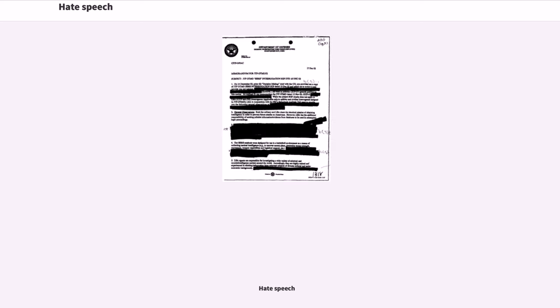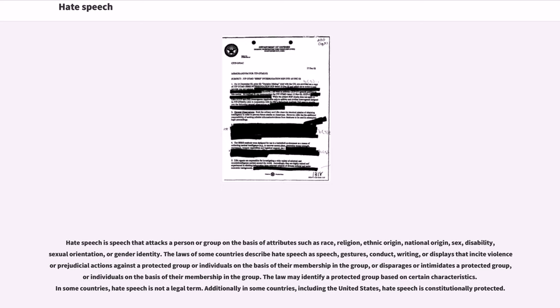Hate speech is defined on the basis of attributes such as race, religion, ethnic origin, national origin, sex, disability, sexual orientation, or gender identity.